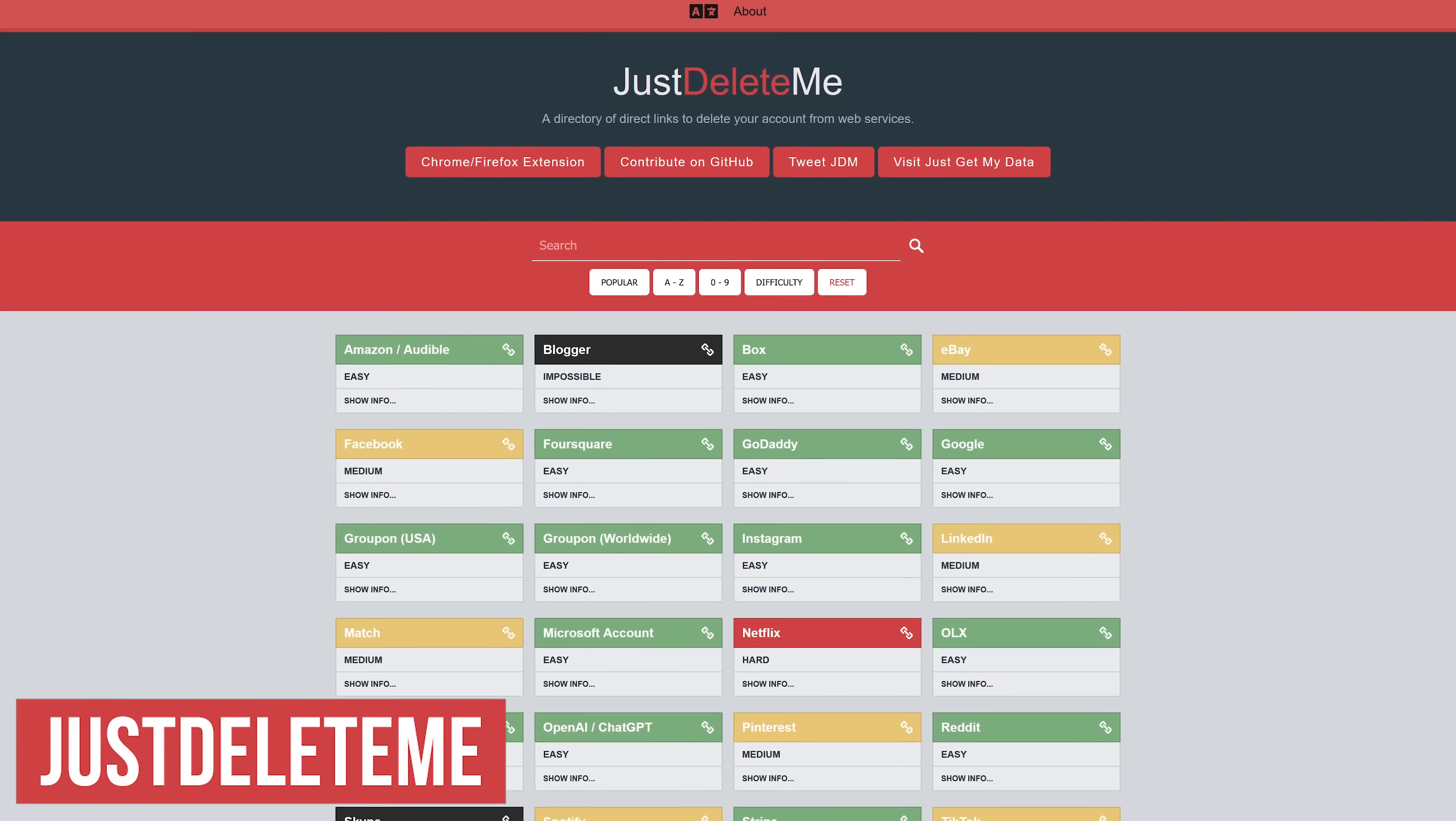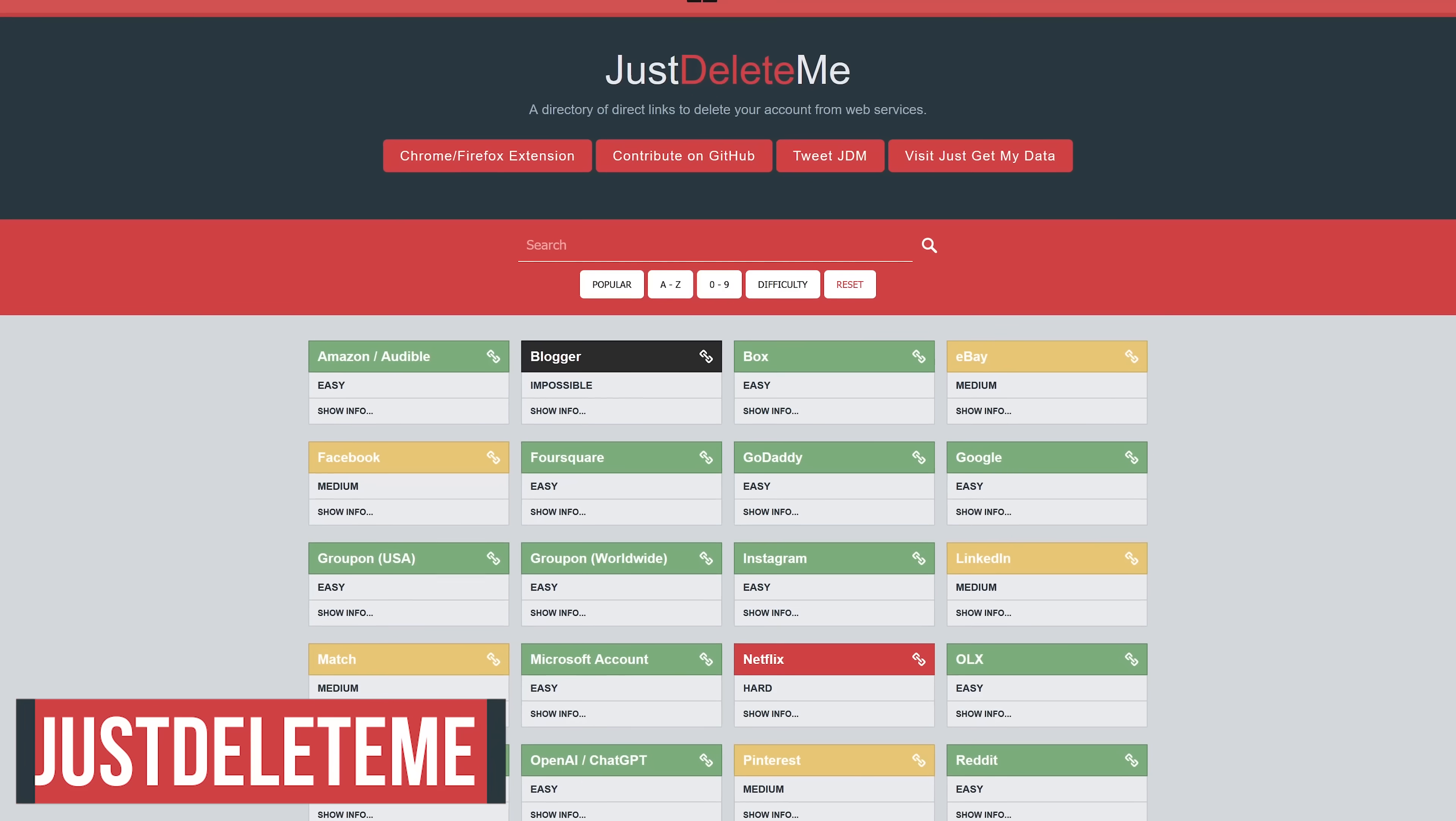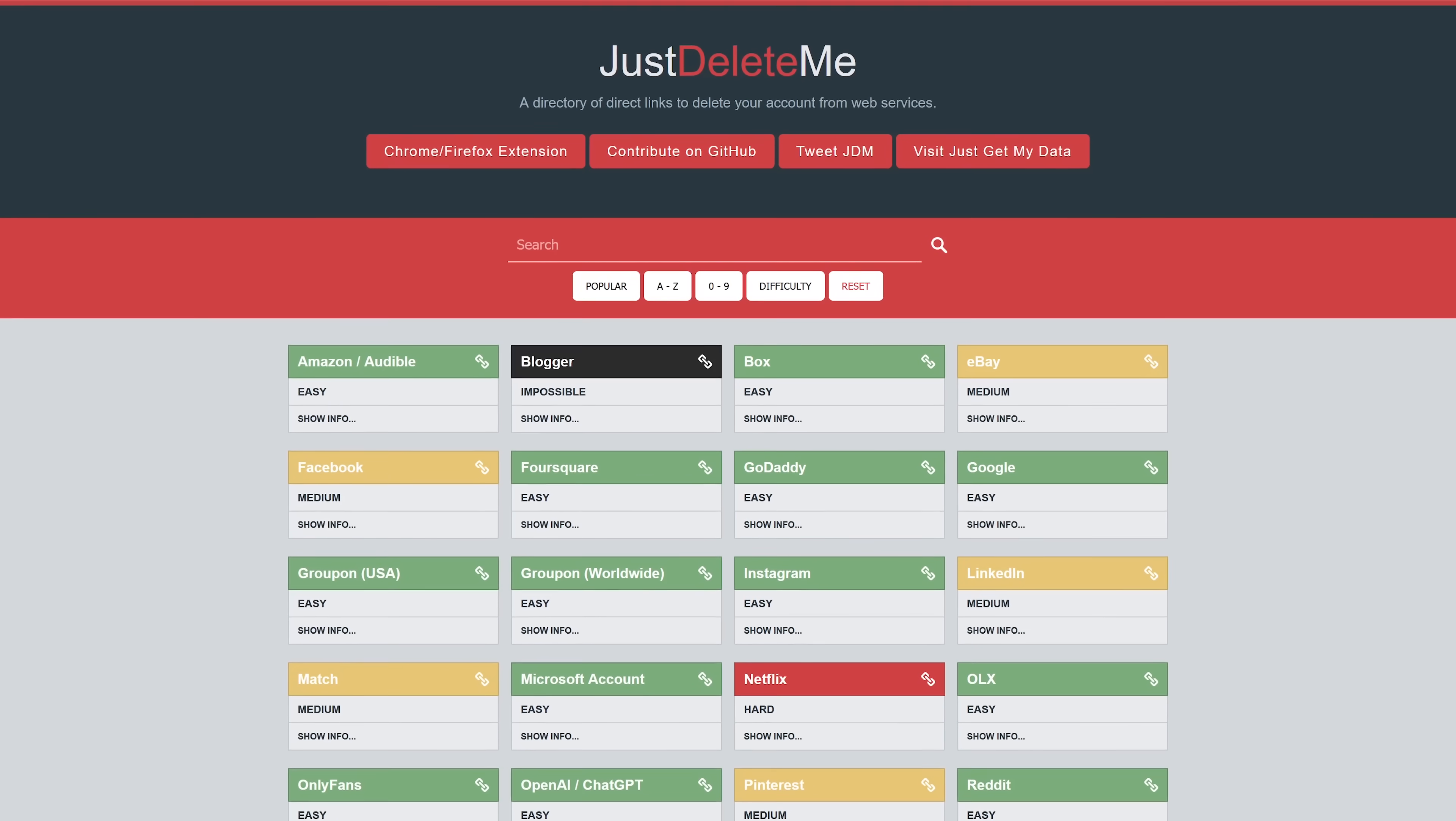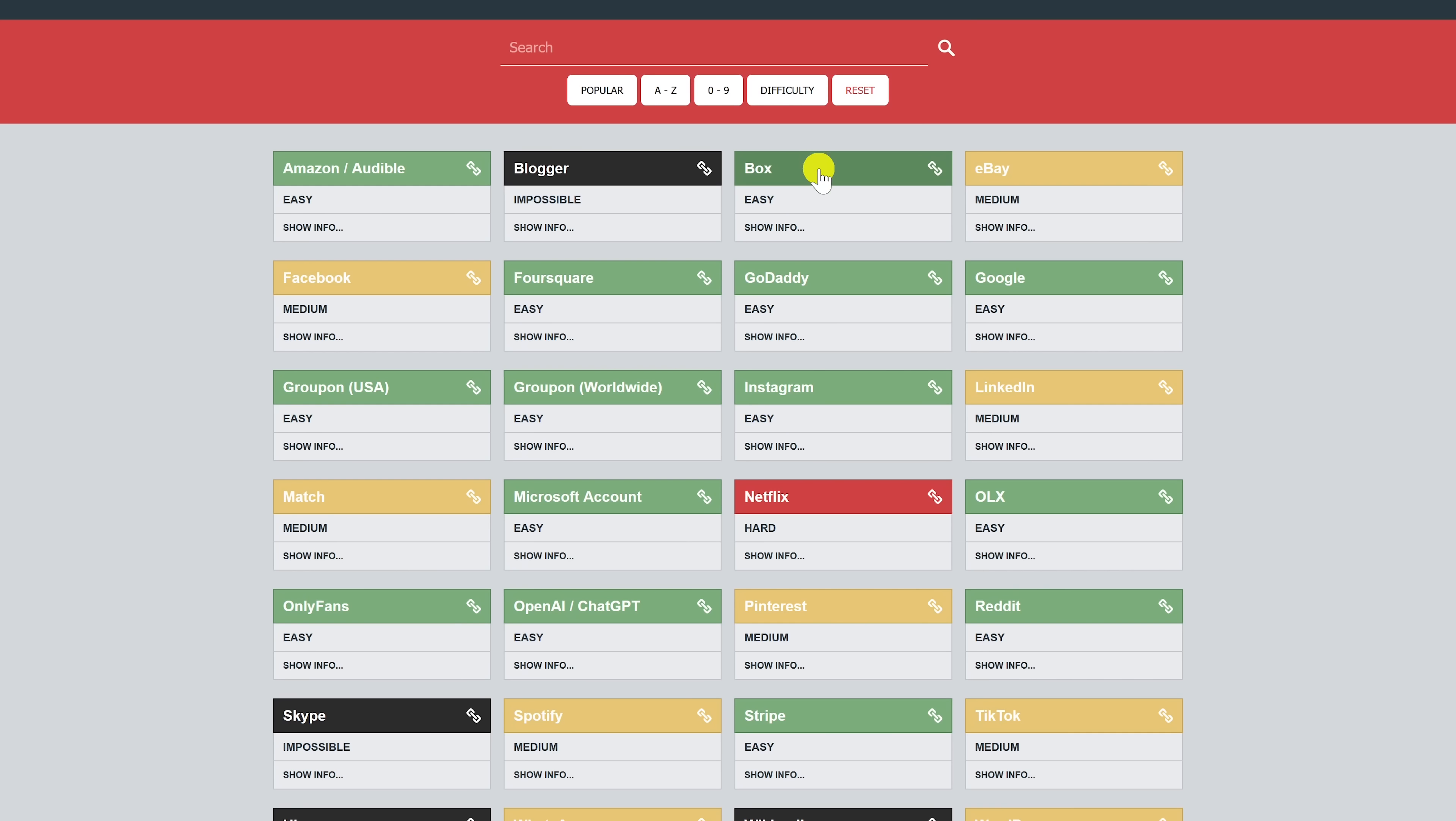JustDeleteMe is for those times you're having trouble deleting your account with a company. There should be a law that makes companies make it just as easy deleting an account as it is signing up. These are color coded. Green means the process is simple. Yellow means that there are extra steps involved. Red means that the account can't be fully deleted without contacting customer service. And the worst will be in black, meaning the account cannot be deleted.